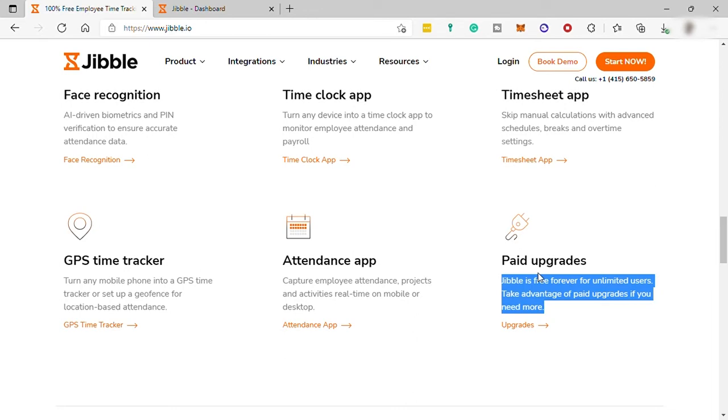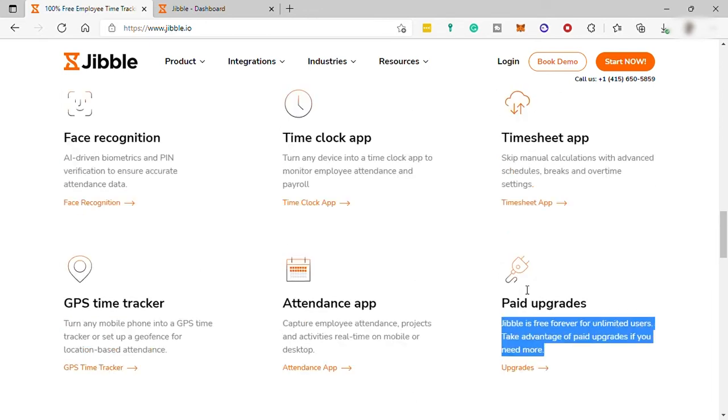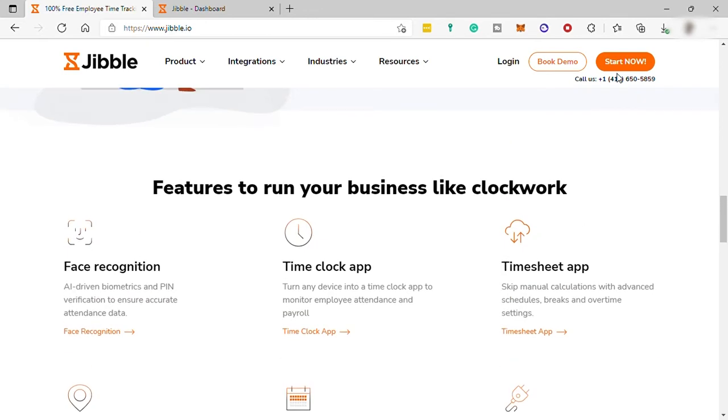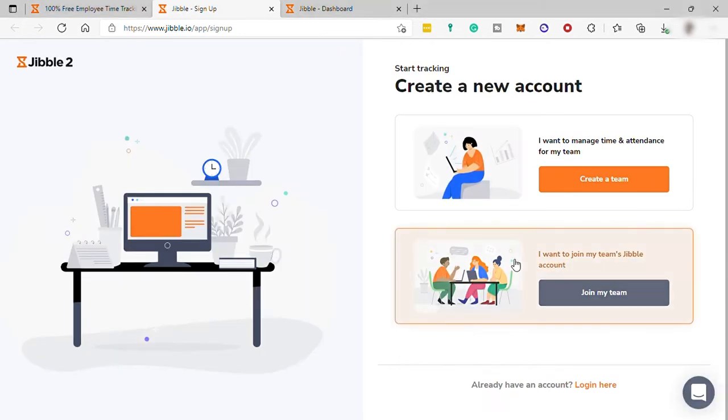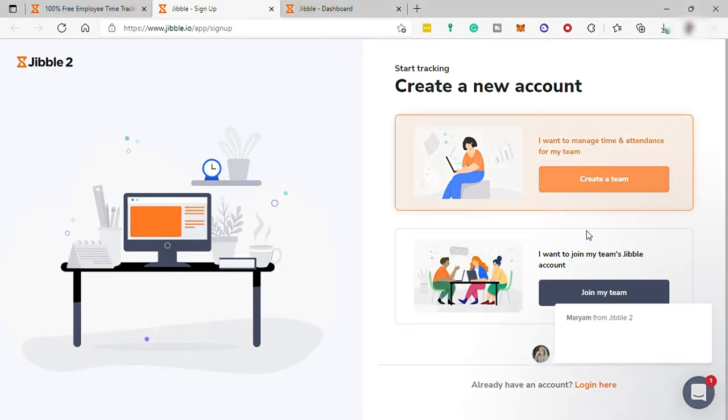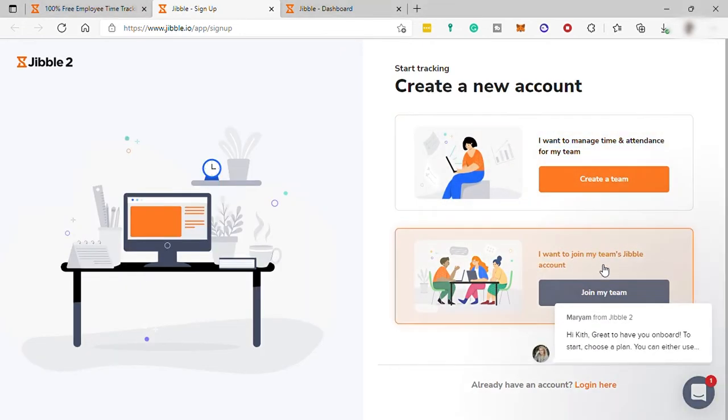Let's go ahead and click on the Start Now button to sign up. And here you have two options to select from: create a team or join a team.